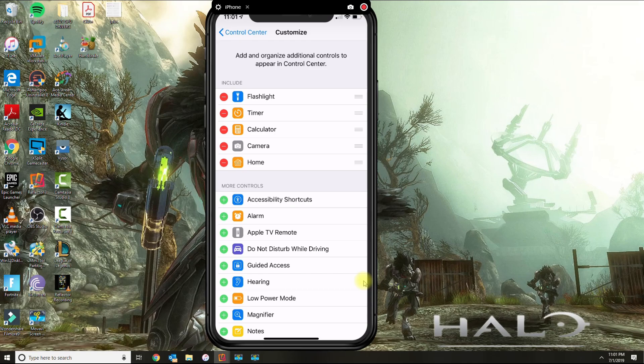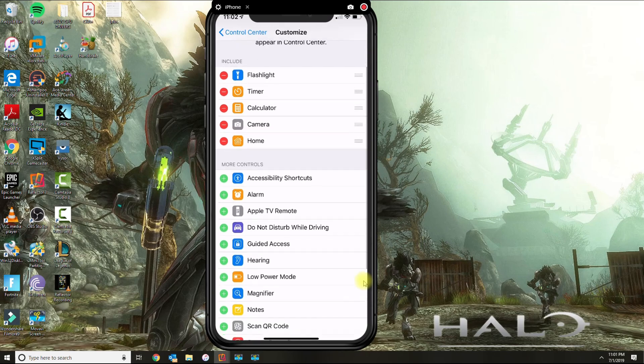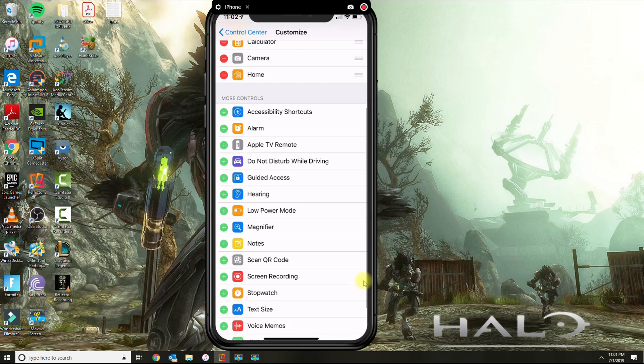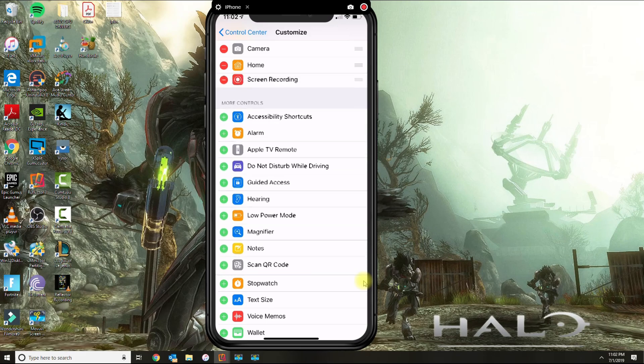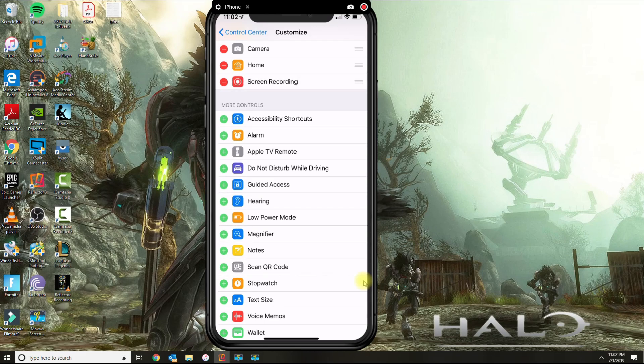You click the red circle to get rid of whichever you don't need. But I want to record the screen on my phone. So what I'll do is scroll down until I see the one that I want, which is screen recording, and press the green button.